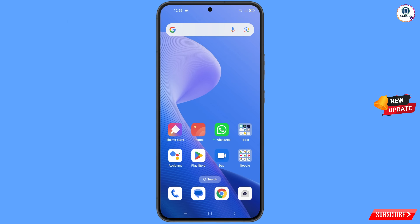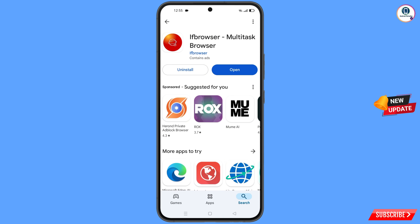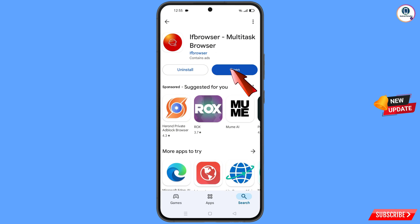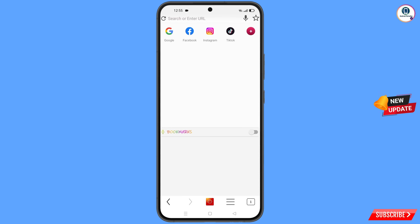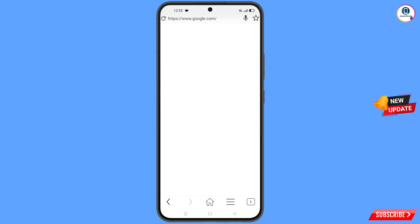Now open the Google Play Store and download and install the Multi-Task Browser. After installation, open this browser and here you have to open google.com.